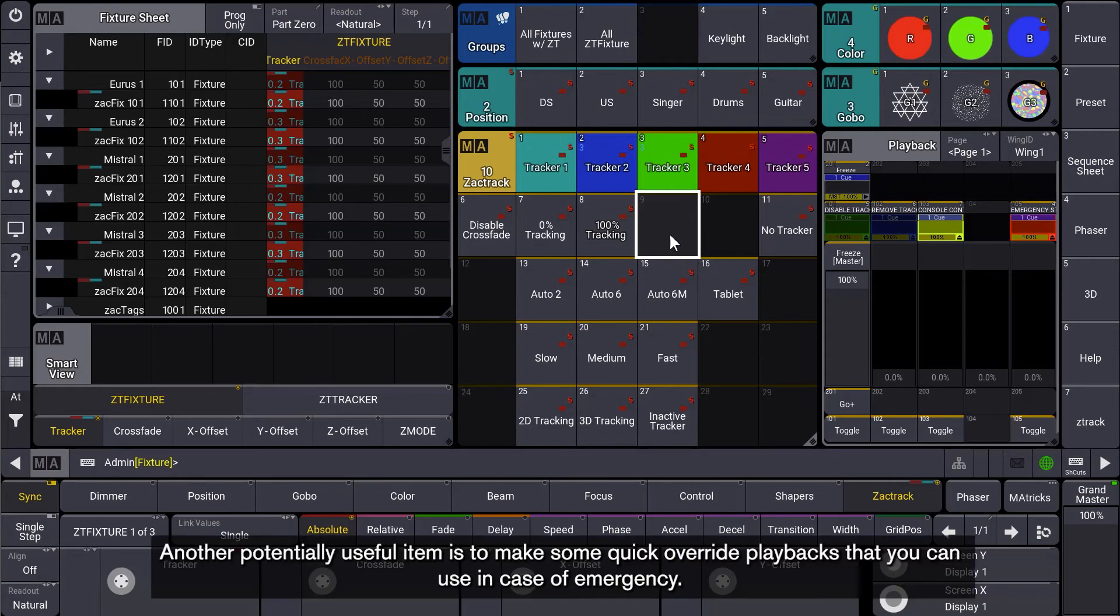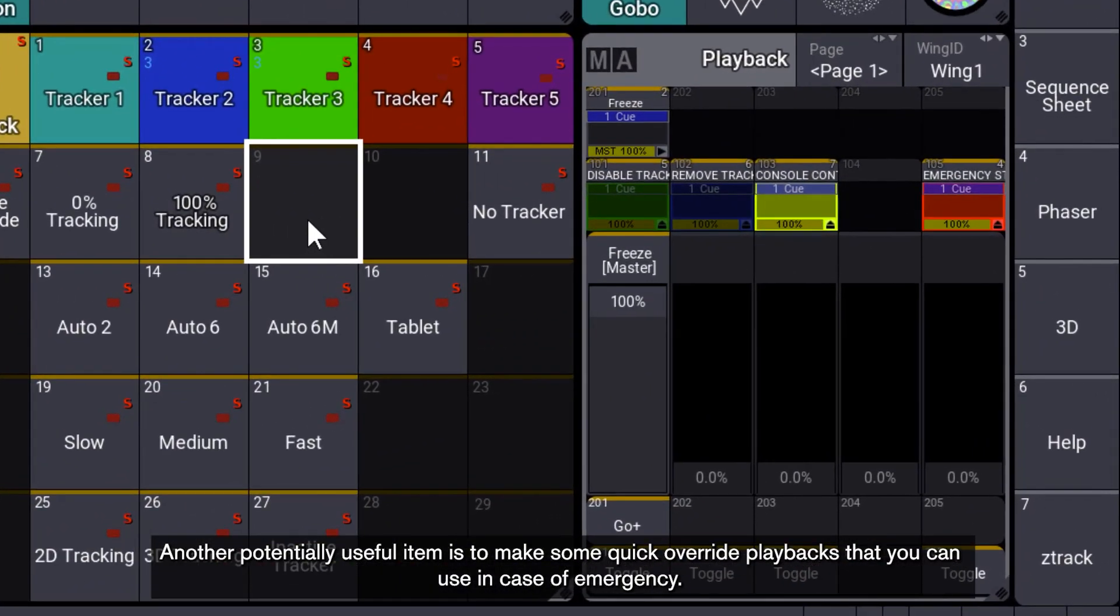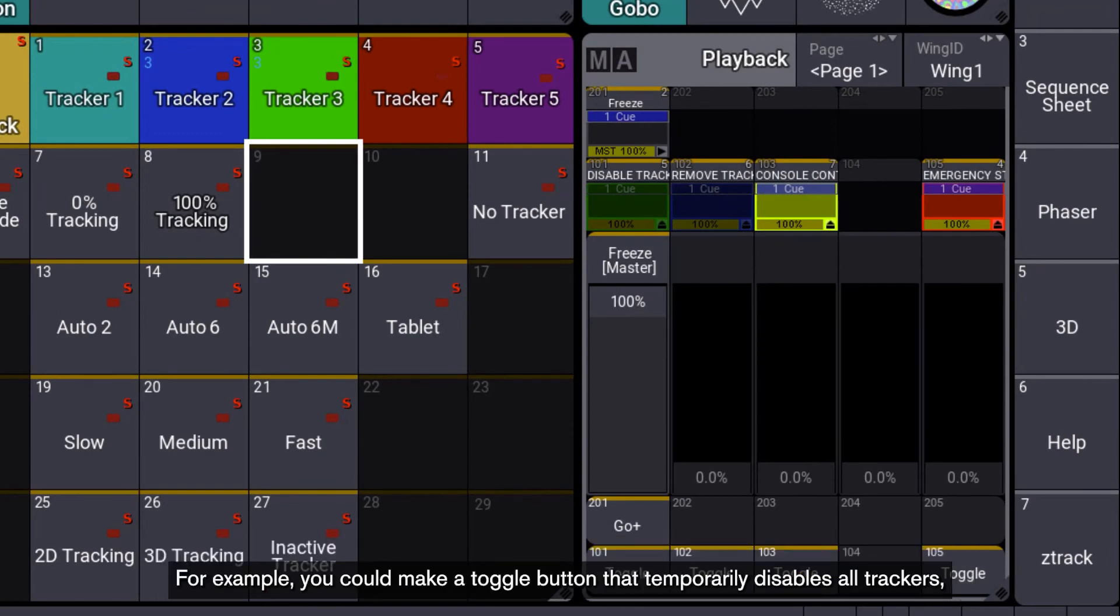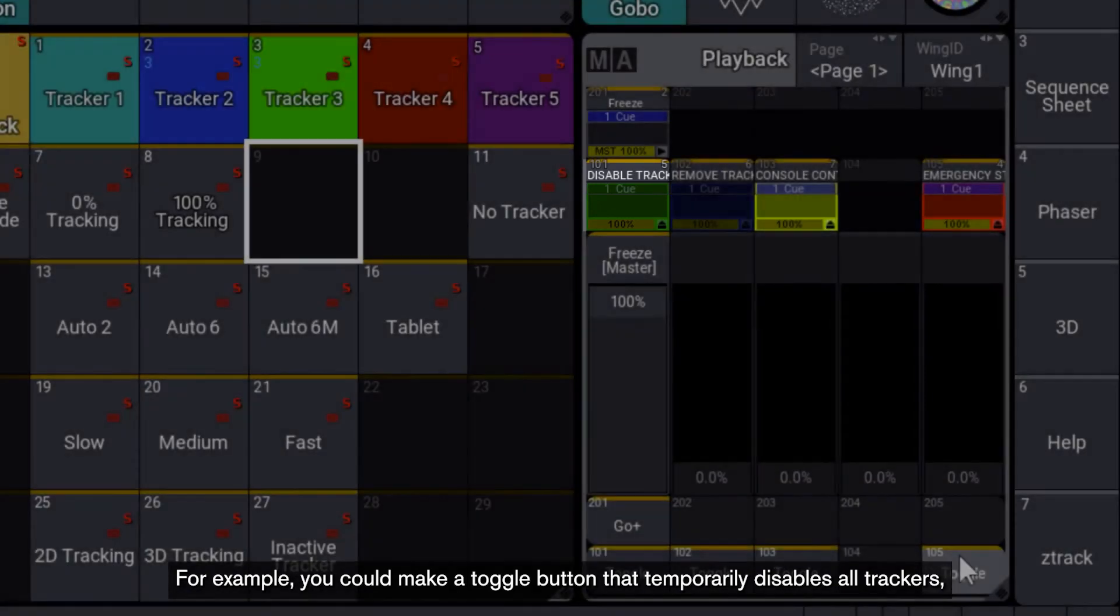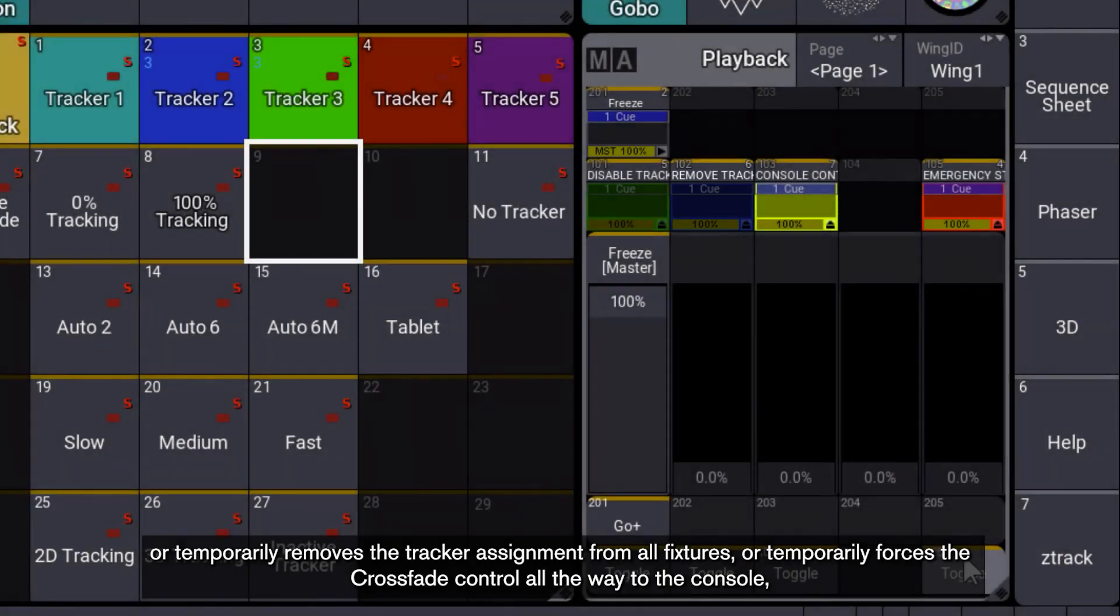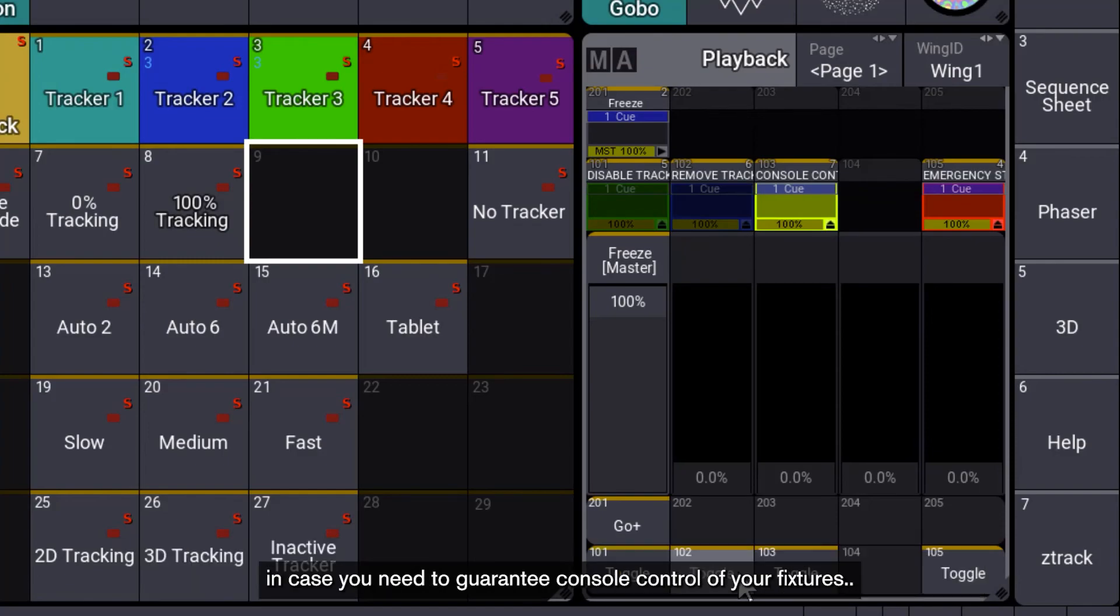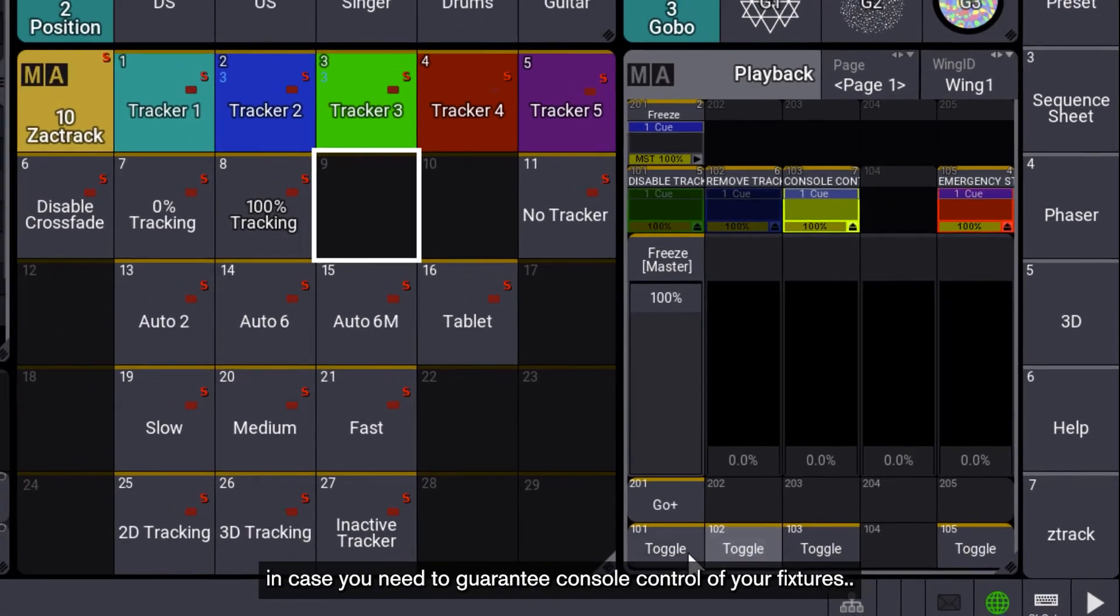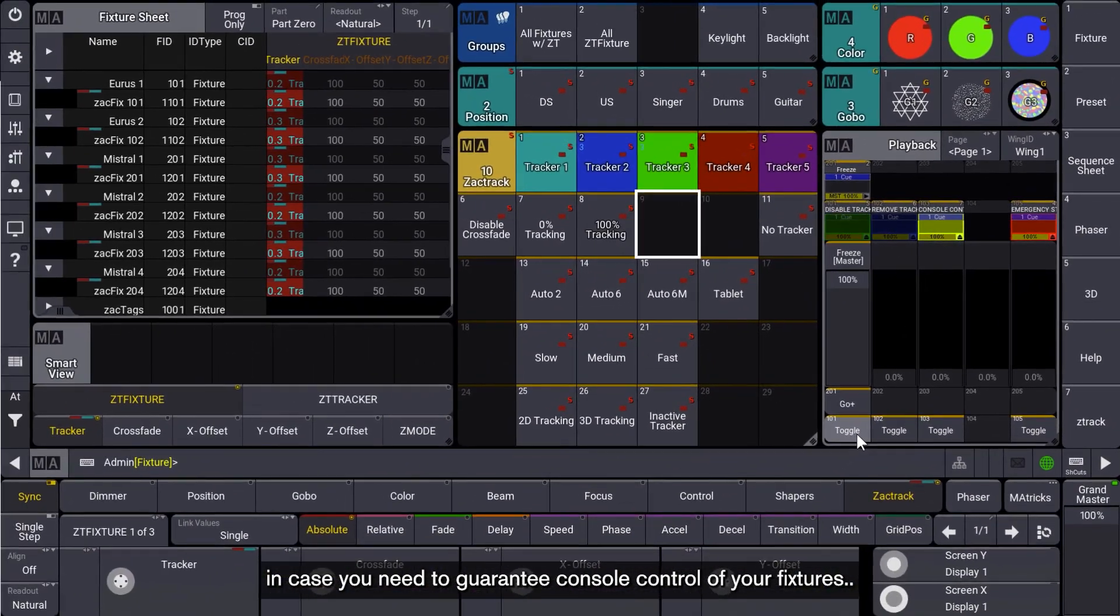Another potentially useful item is to make some quick override playbacks that can use in case of emergency. For example, you can make a toggle button that temporarily disables all trackers, or temporarily removes the tracker assignment from all fixtures, or temporarily forces the crossfade control all the way to the console, in case you need to guarantee console control of your fixtures.